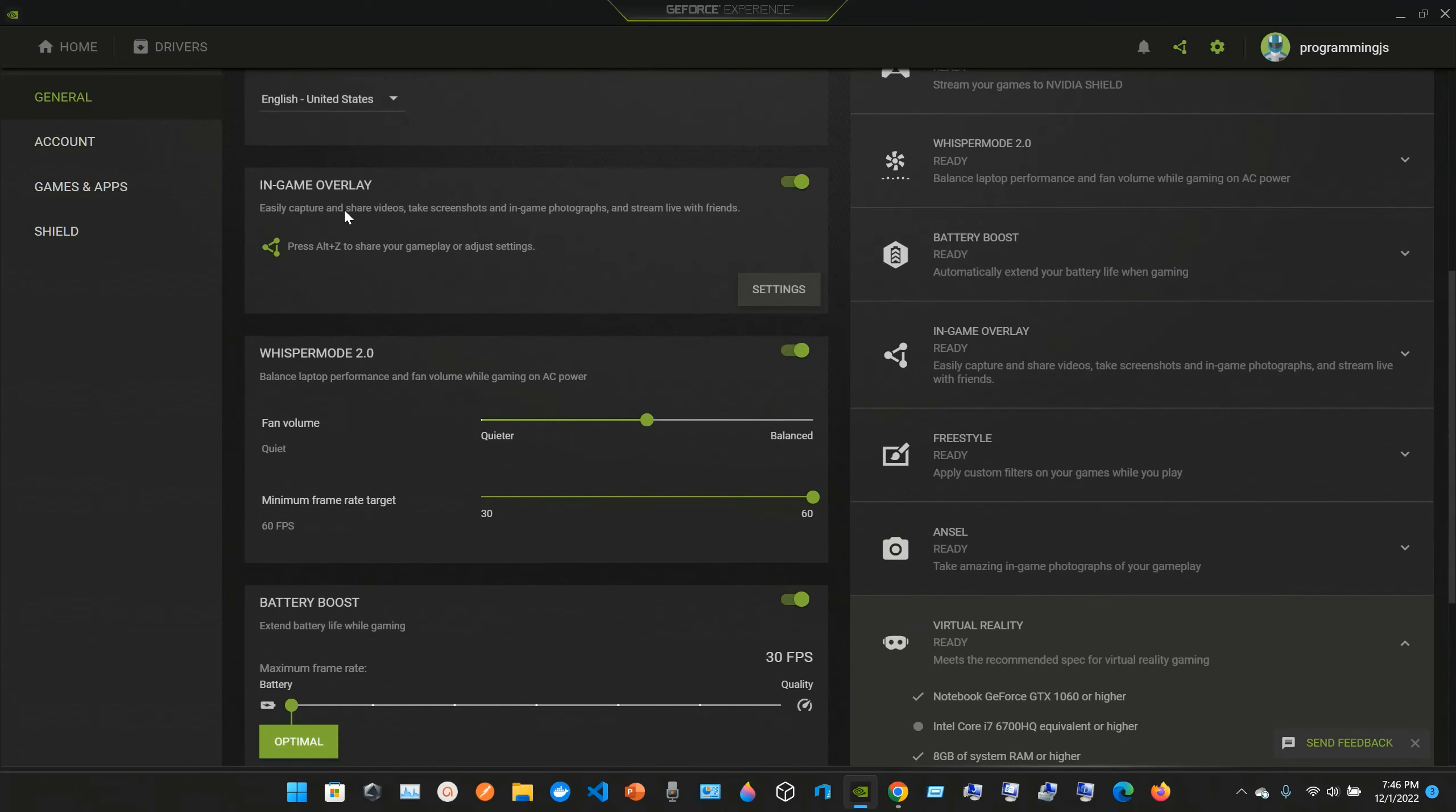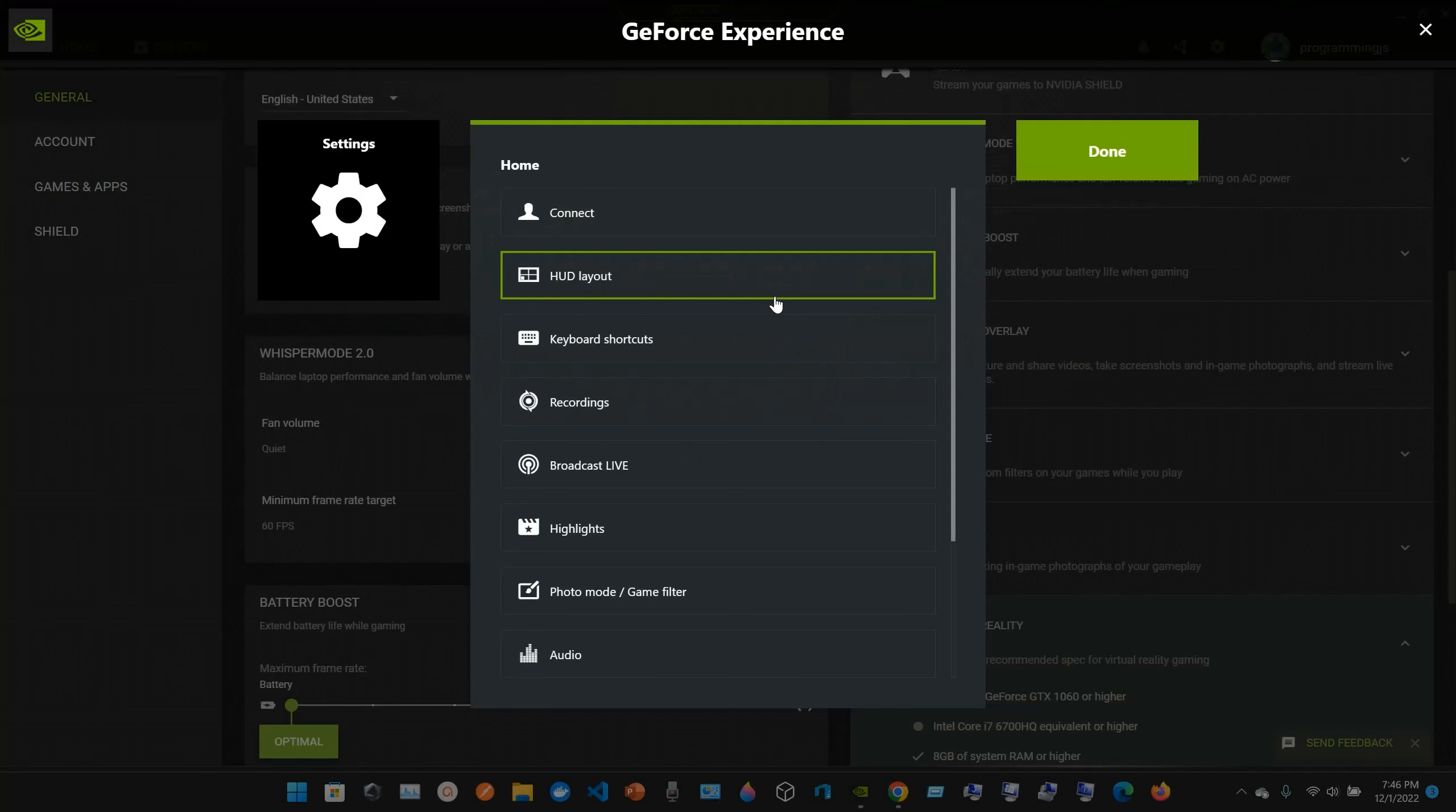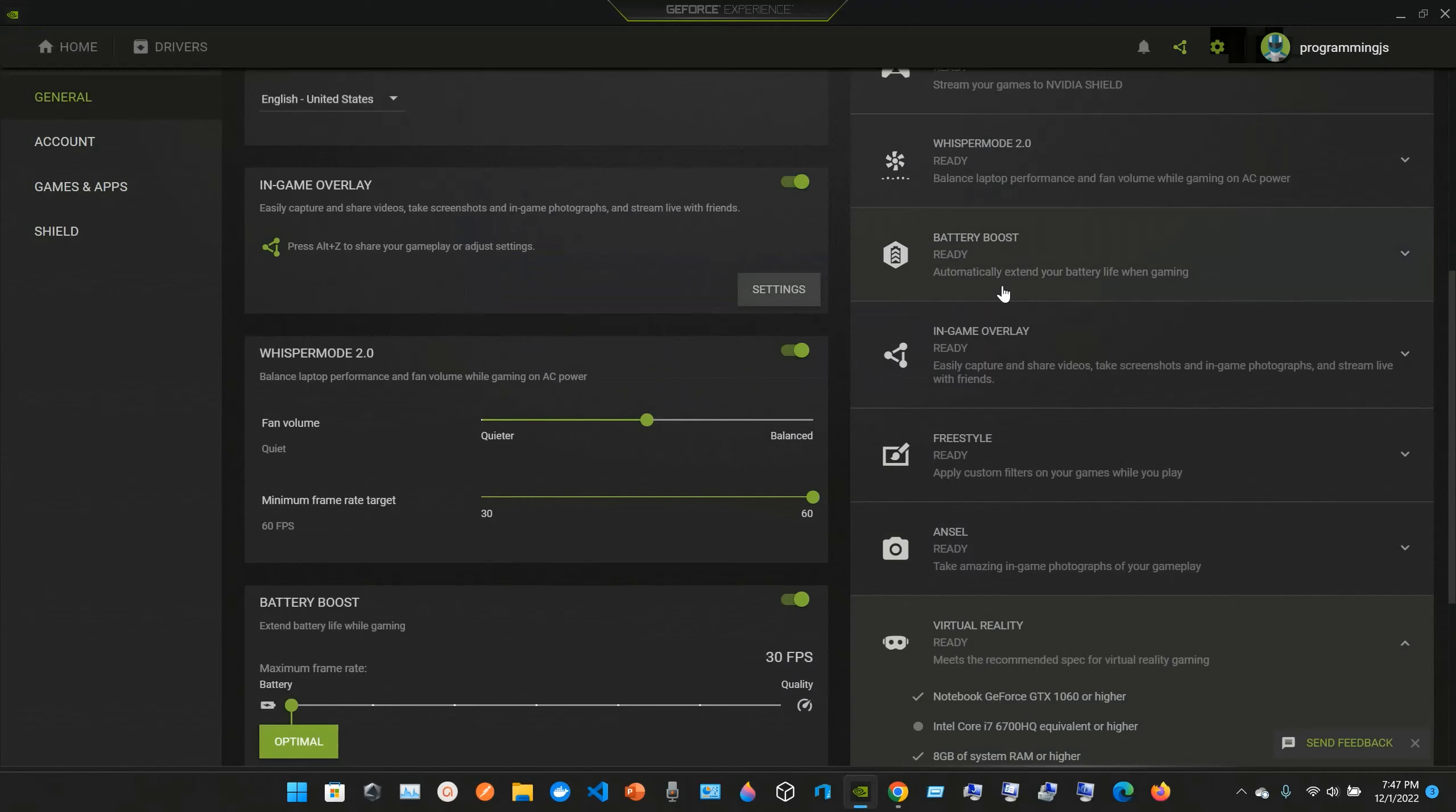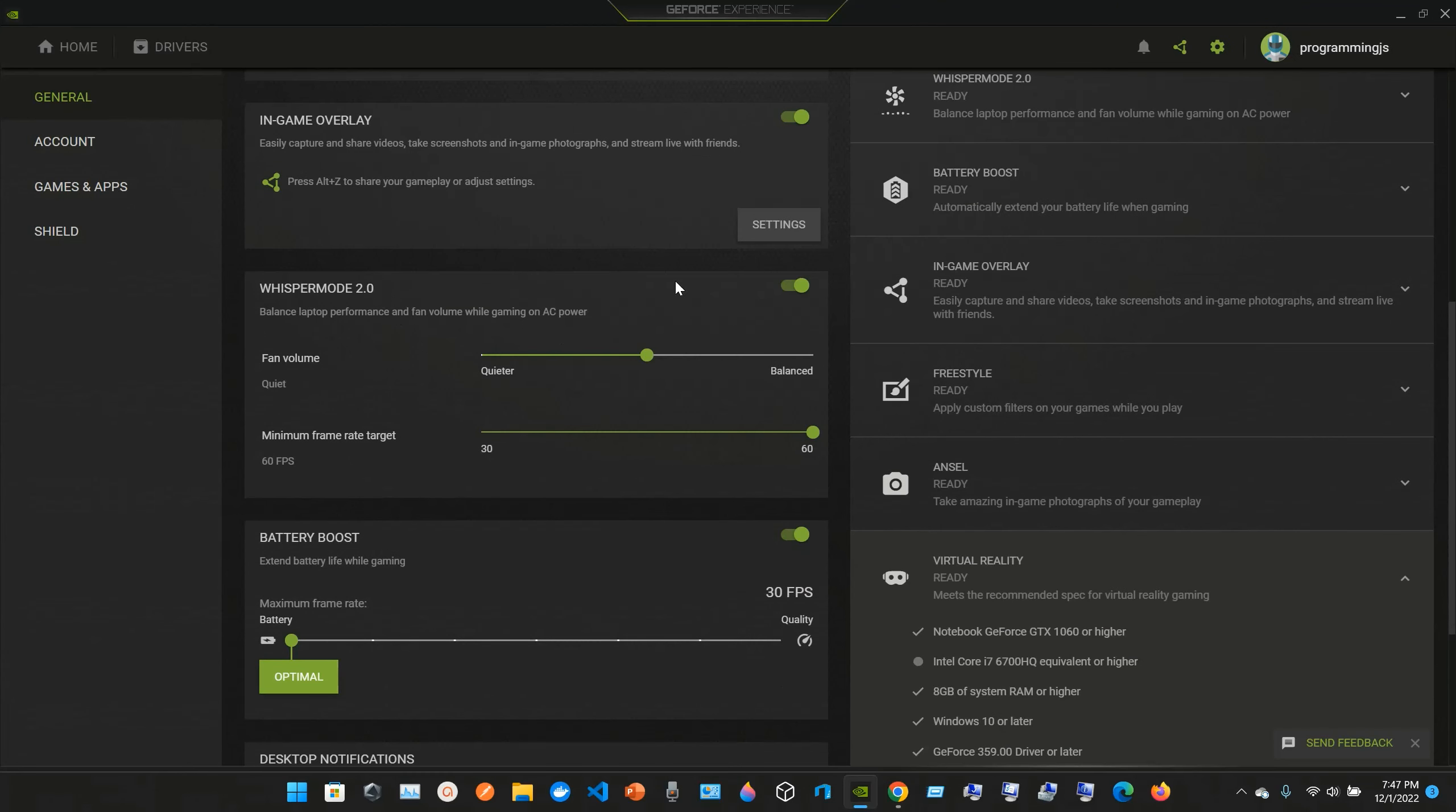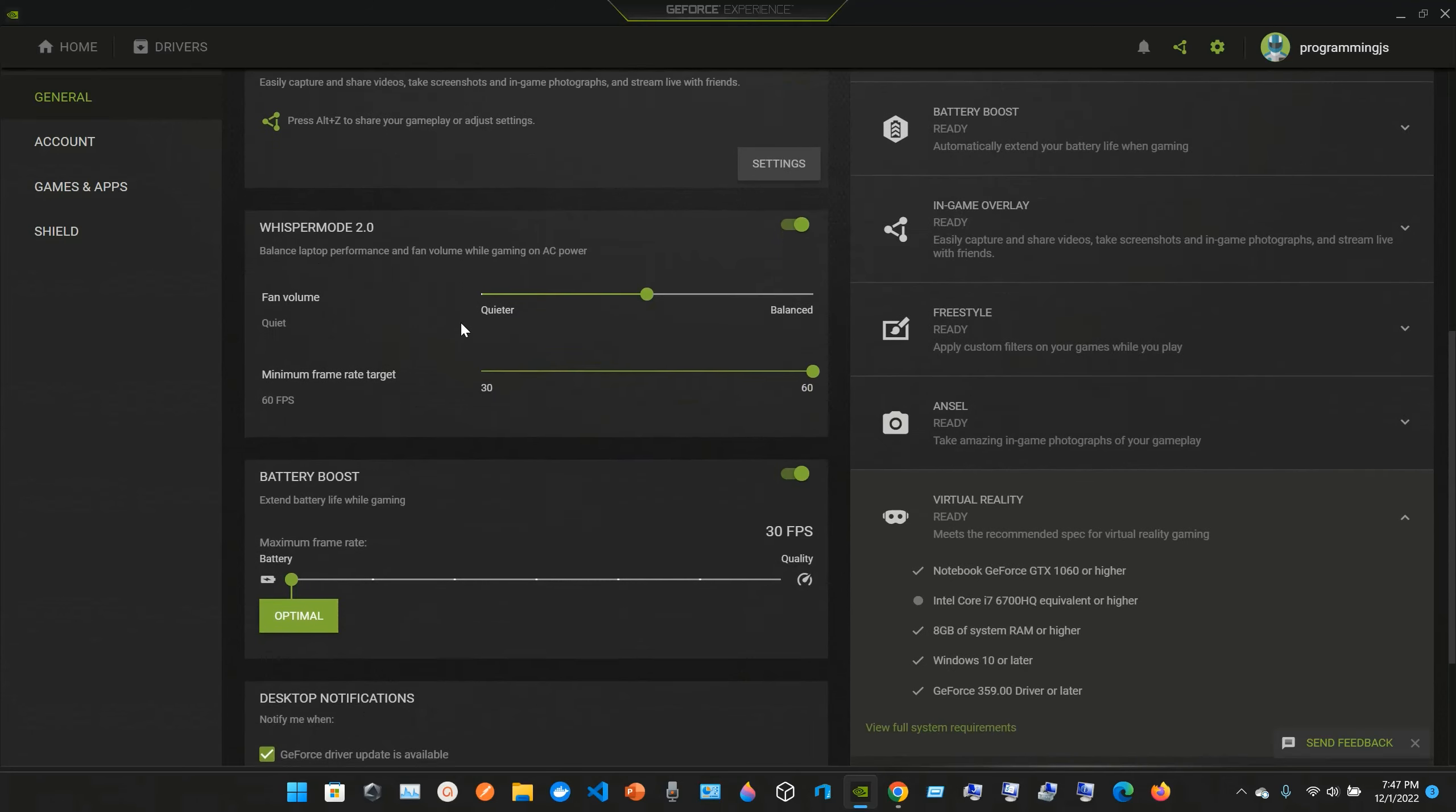Here we have the In-Game Overlay settings. We have Whisper Mode, which balances laptop performance and fan volume while gaming on AC power.